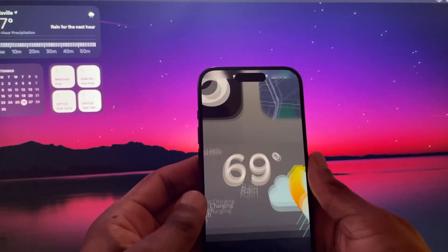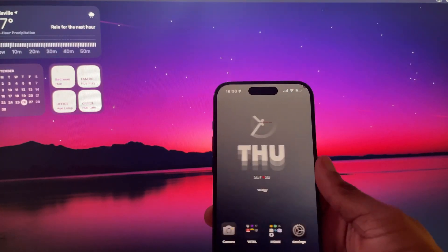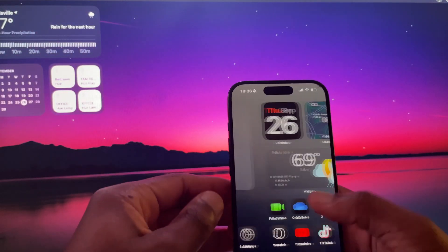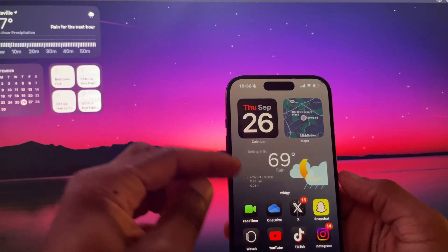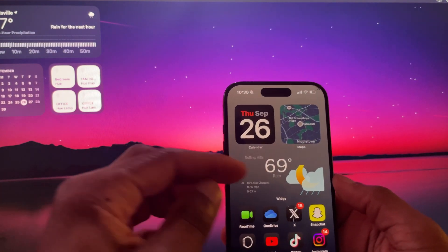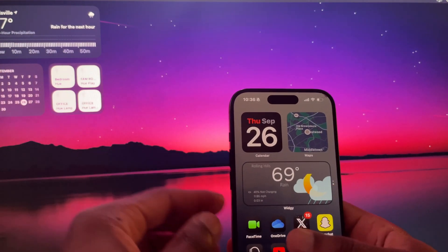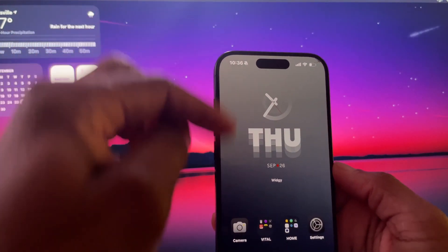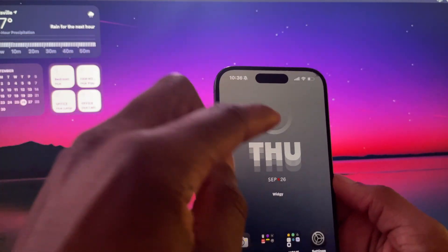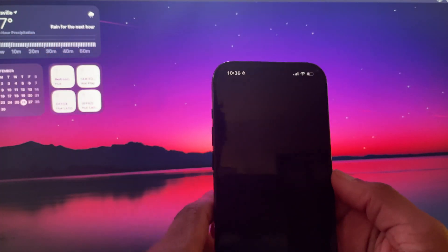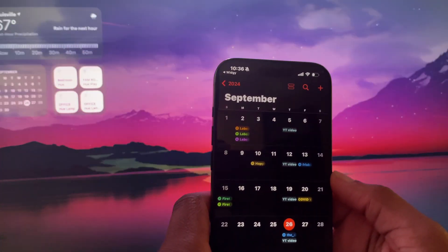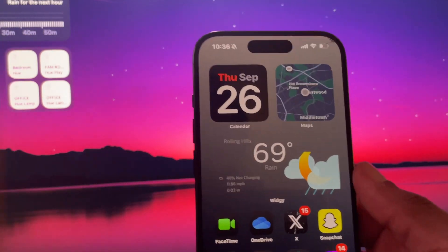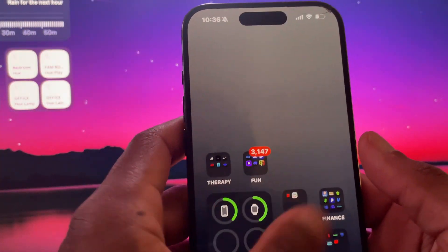Let's do it. Let's jump right in to my widgets. I have two widgets active right now: the weather widget in a smart stack, and a calendar widget that's functional as well — I use that as a large one.